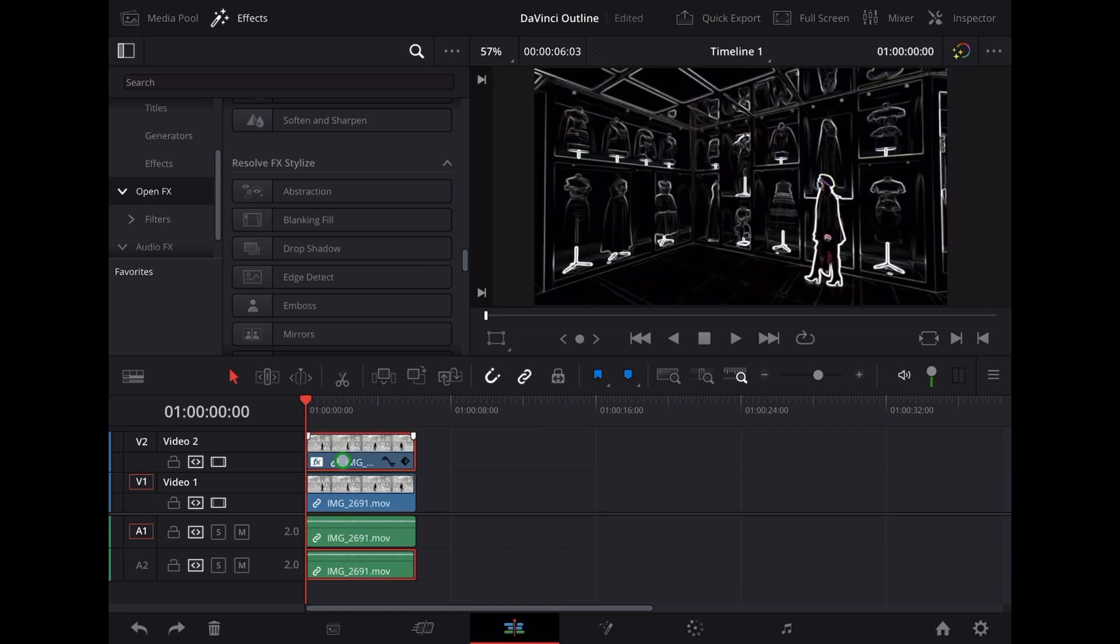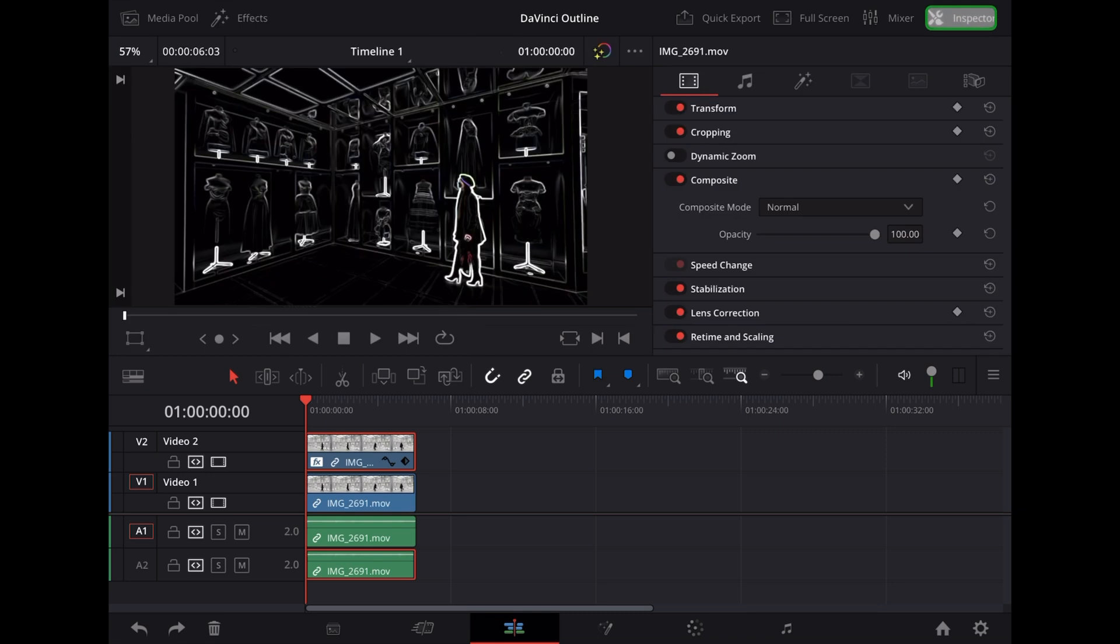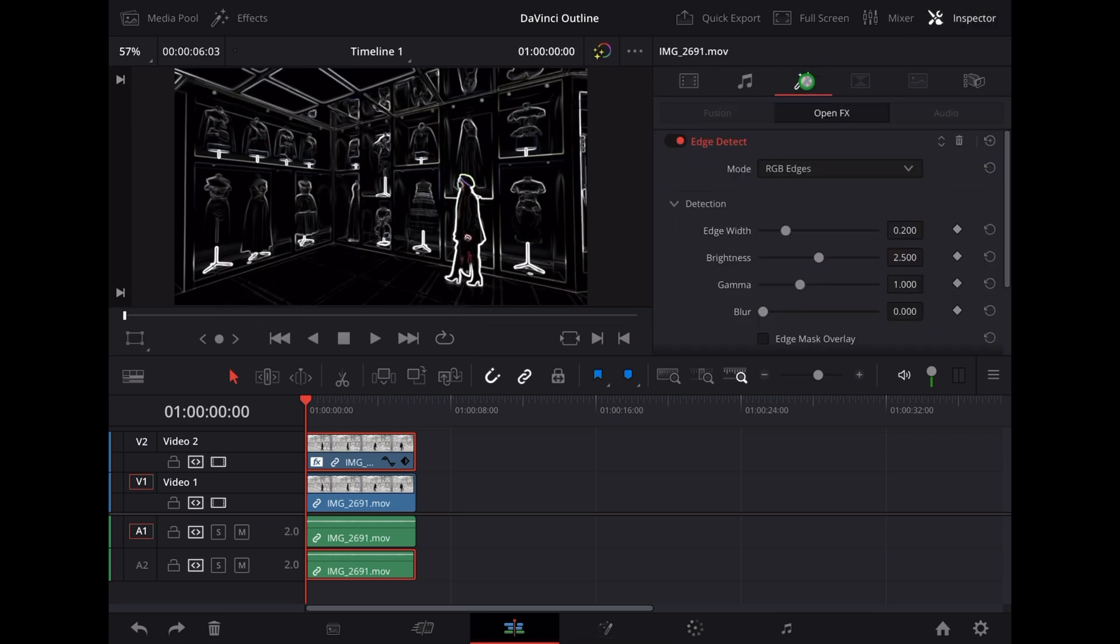So straight away it gives it this really extreme Edge Detect effect like this. With that clip highlighted we're going to go up to the inspector and the first thing we'll do is tap on Effect and we can adjust things like the Edge Width and the brightness of that Edge Detect here.